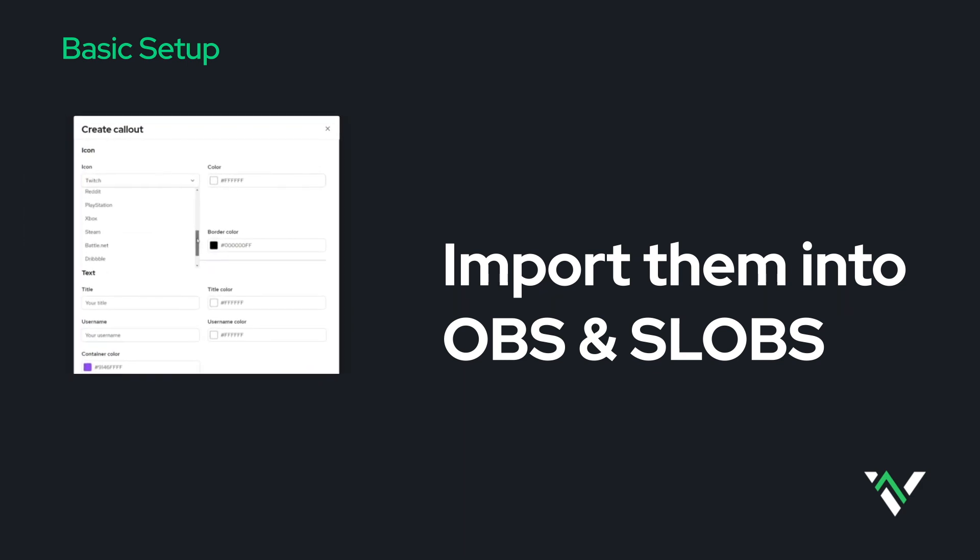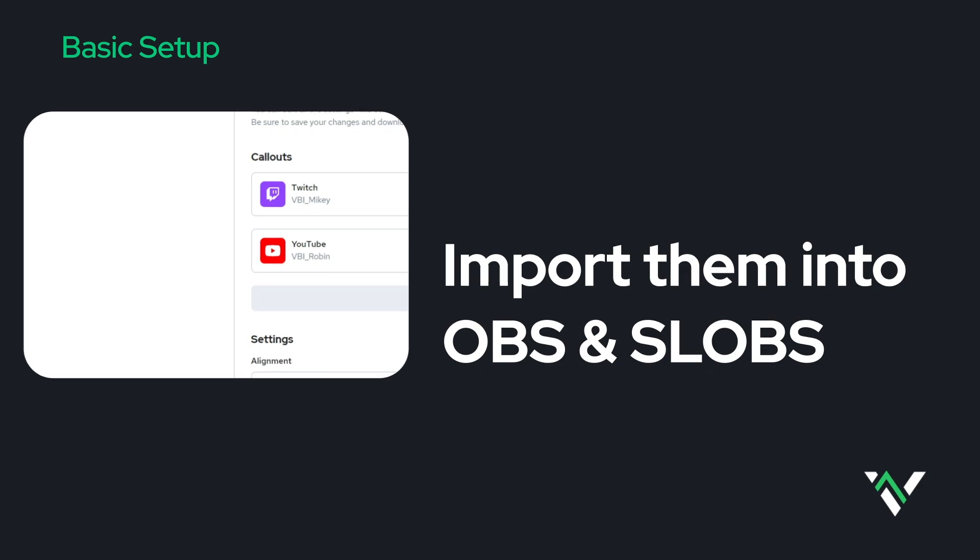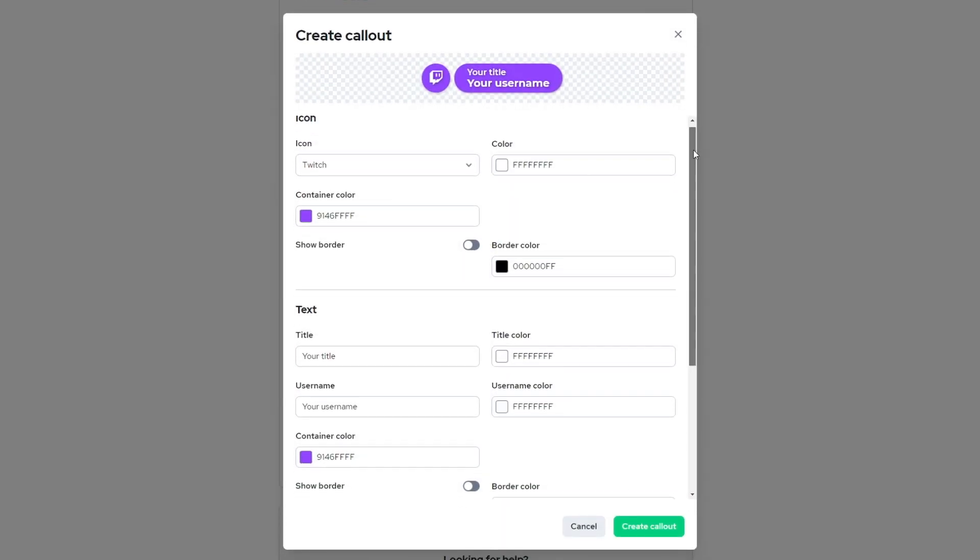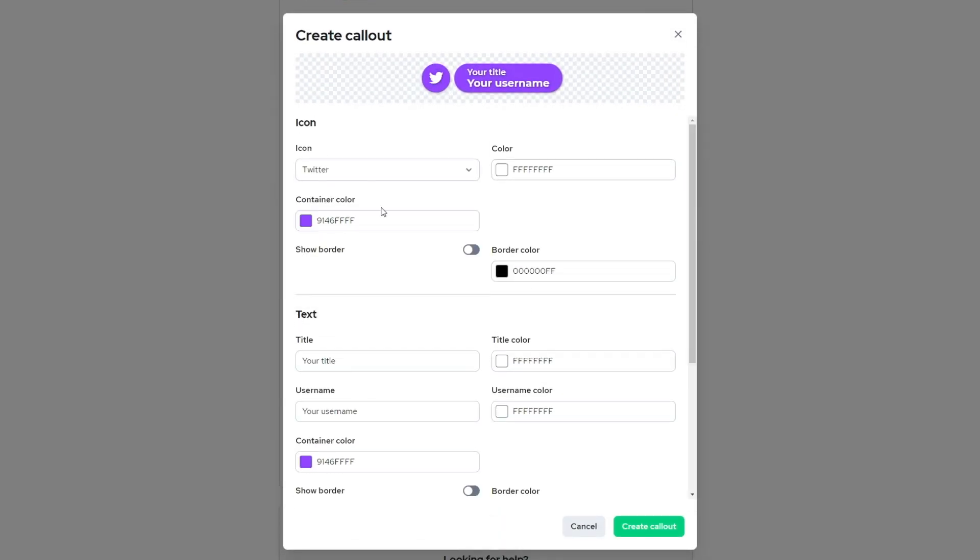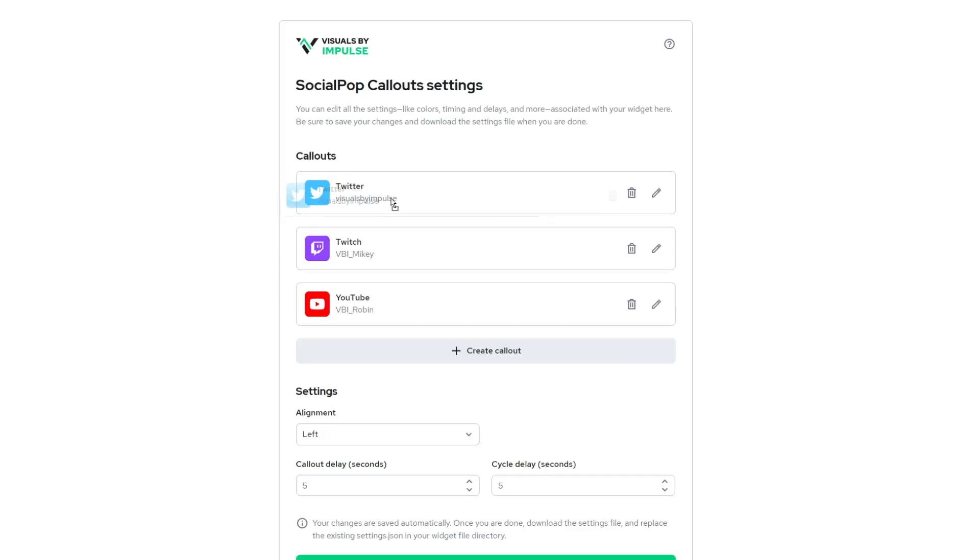You can control and dial exactly what you want your social callouts to look like. You can add and remove the callouts and rearrange them to your liking, as well as controlling the alignments, the delay, and the cycle time.